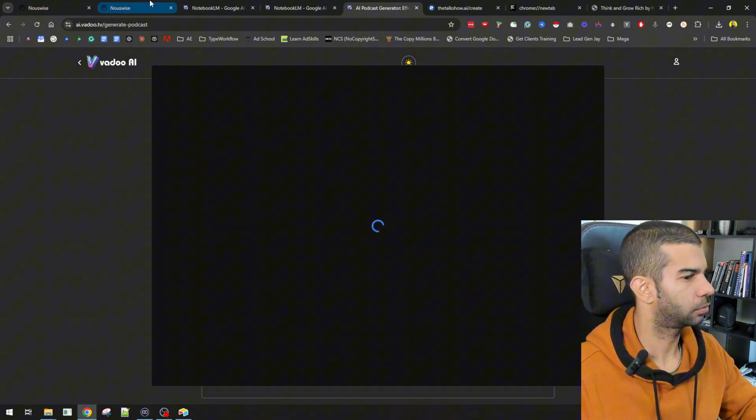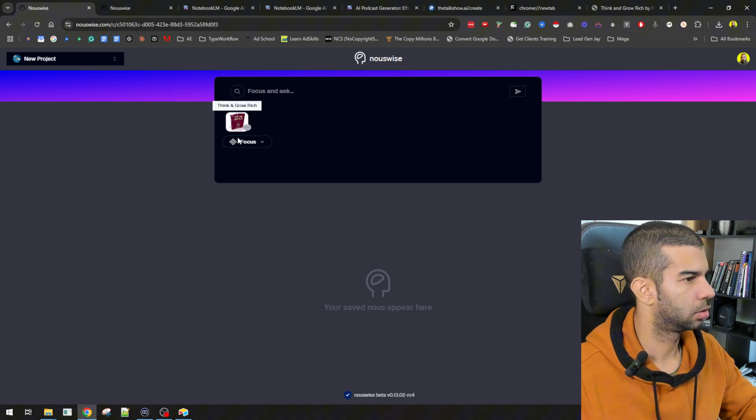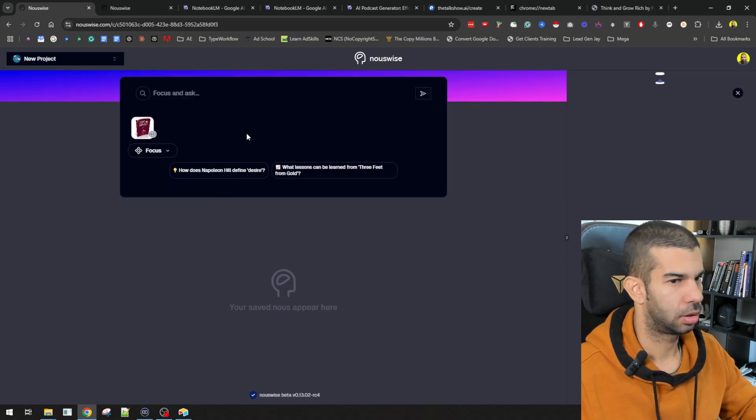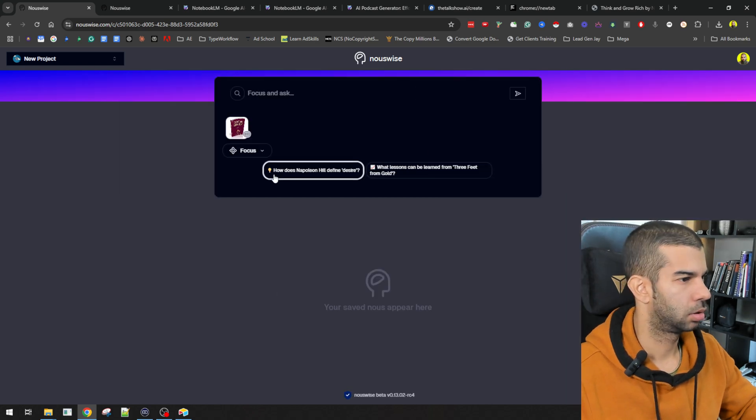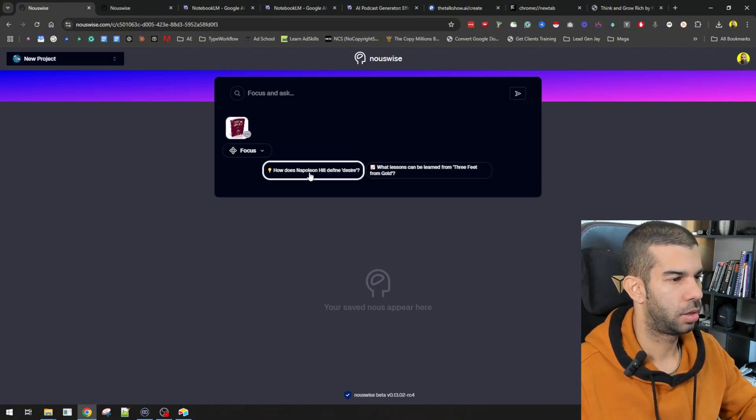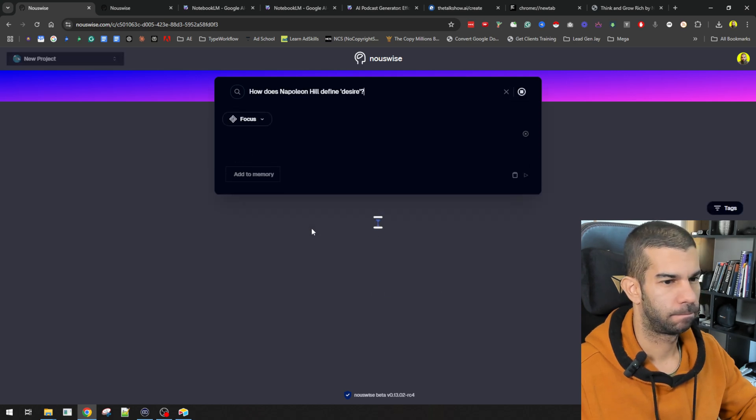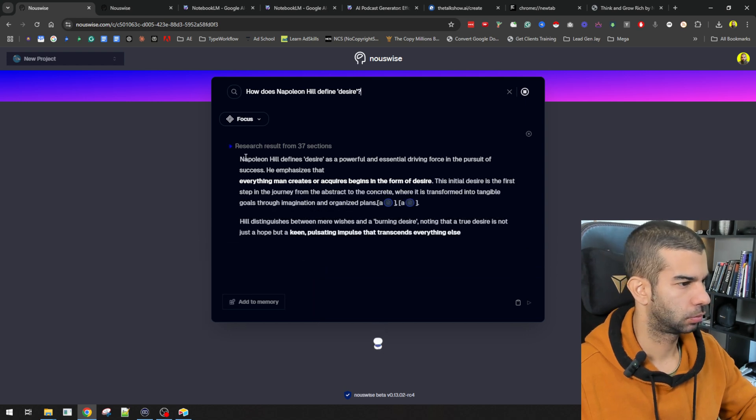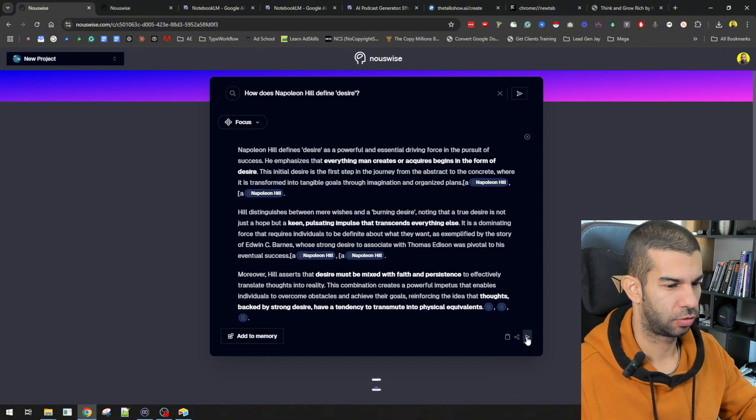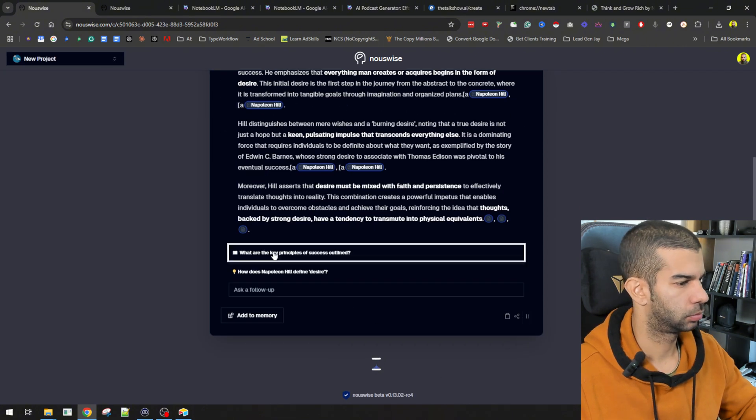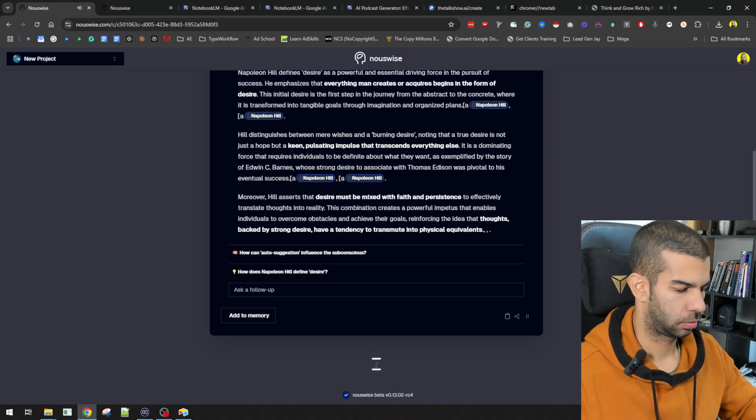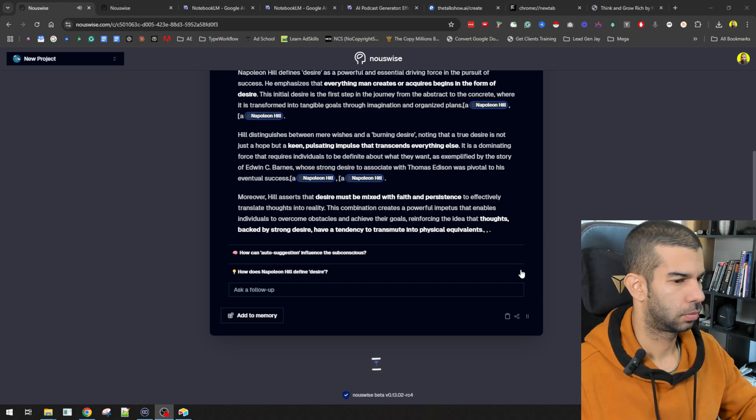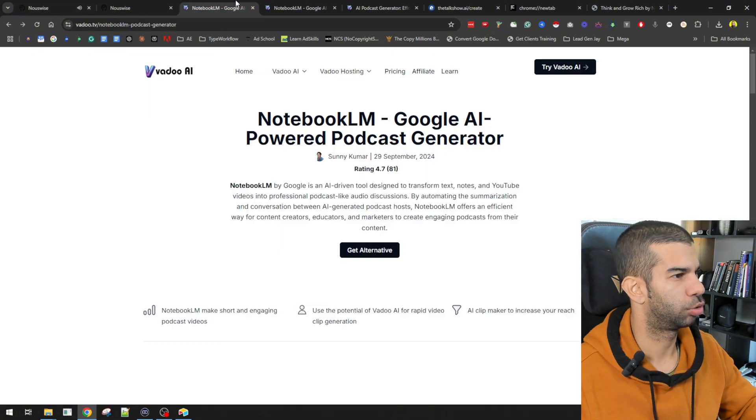Let's see what happens there. In the meantime, let's go back here. This is still... Okay. Perfect. So, this seems to have processed. I can open up this in the sidebar. Perfect. And I can also ask it questions. So, how does Napoleon Hill define a desire? So, searching one source. Okay. Great. So, at the moment, I don't see the ability to generate a podcast from this. It can read aloud.